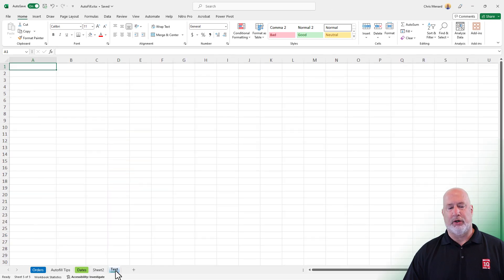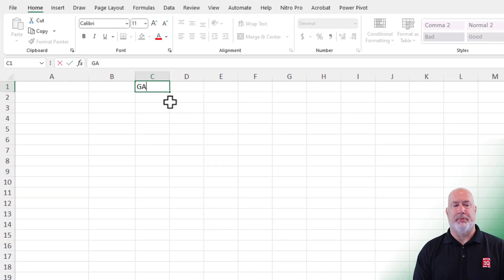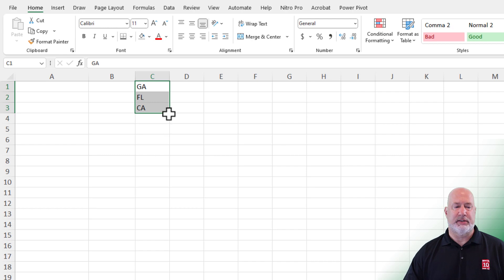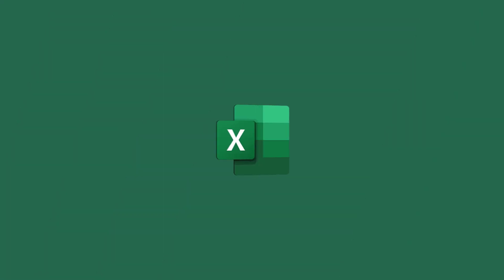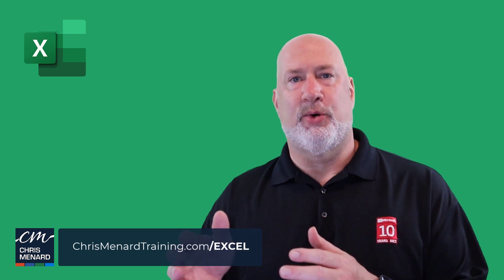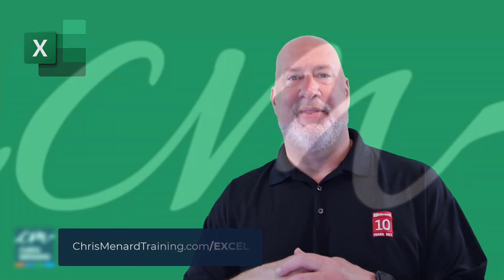And Autofill will also work with text. I clicked over on the text worksheet. I'm going to put in GA for Georgia, FL for Florida, and CA for California. Highlight those three states, get your Autofill crosshairs, and if you notice it keeps the pattern going with text and you can stop that at any point you want. I hope you enjoyed this short video on Autofill. This is part of my Excel online training course — it'll be out in June 2023. Have a great day. Thank you.